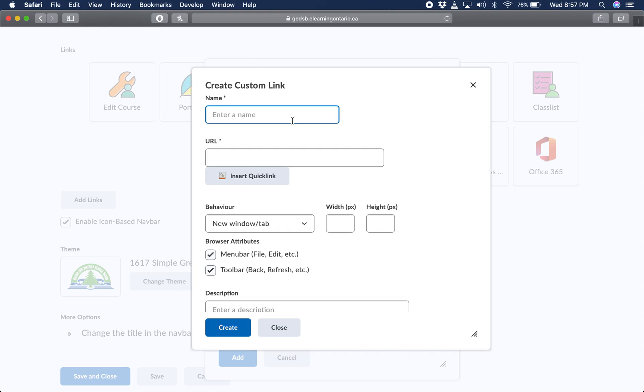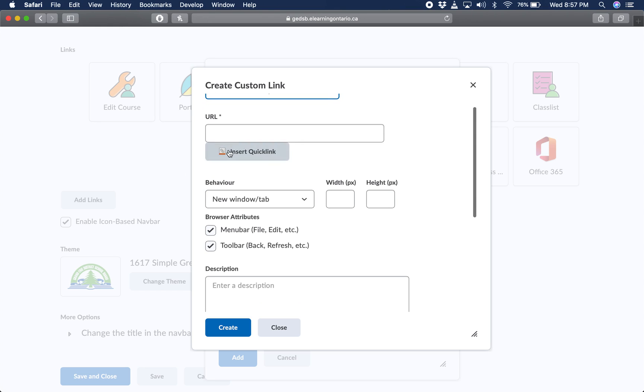Enter the name of it. I would always name it specifically what it is. And that URL is actually the URL that you just copied from Microsoft Teams. So I'm going to paste that in.